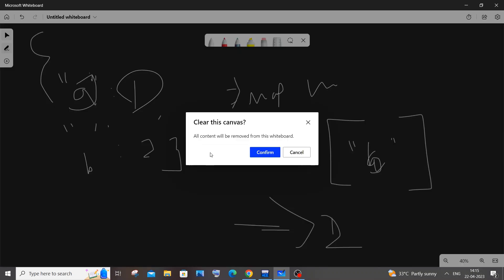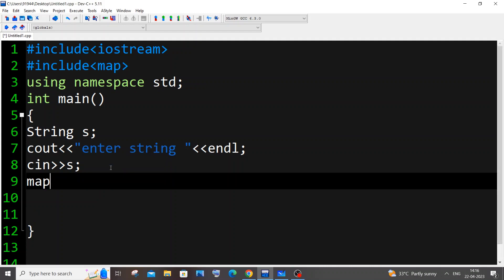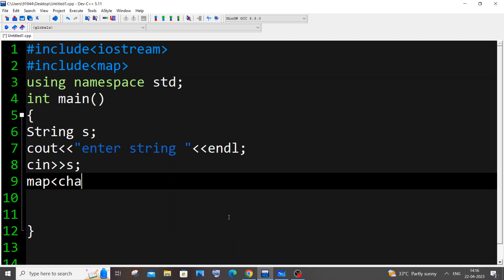Now let's go to the code. First I need to declare a map — it takes two parameters: the data type of the key and the data type of the value. In our case the key data type is char and the value data type is int, so it's going to be map of char and int, and I'll name the map M.